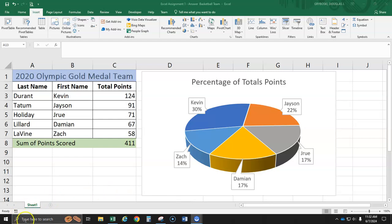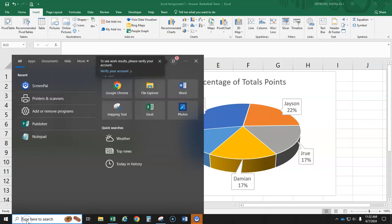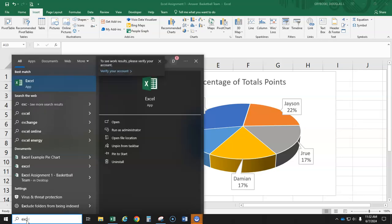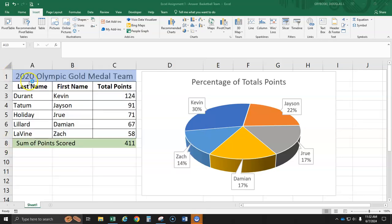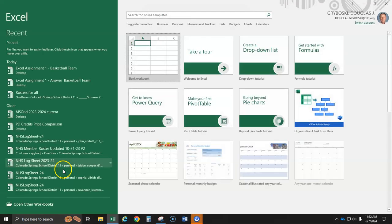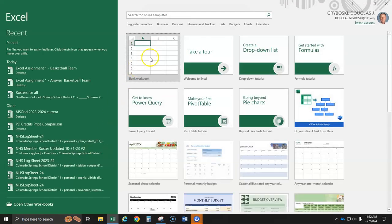First thing you're going to do is click down here and type in EXC. Open up a blank Excel document and choose blank workbook.